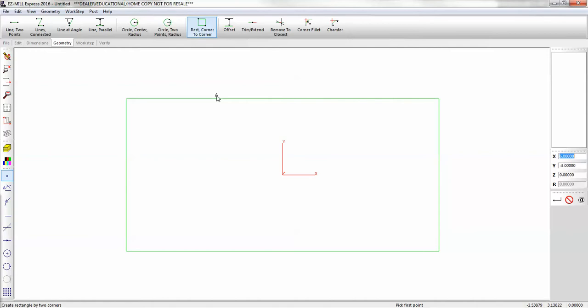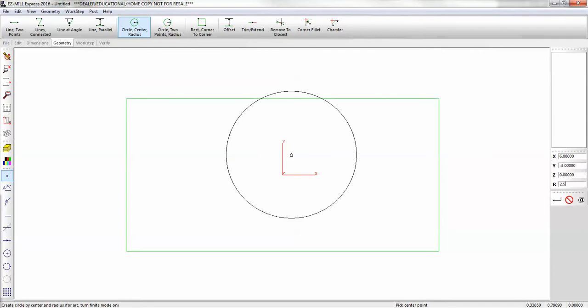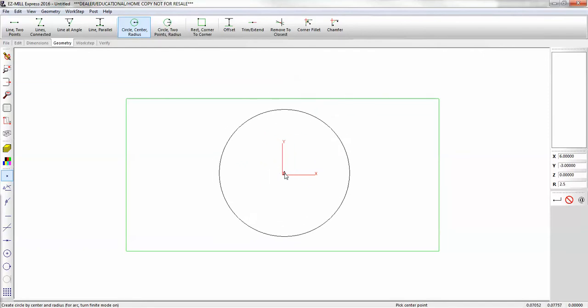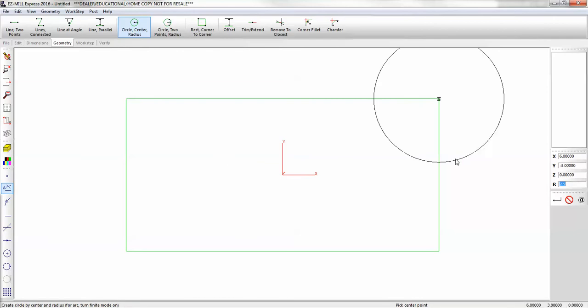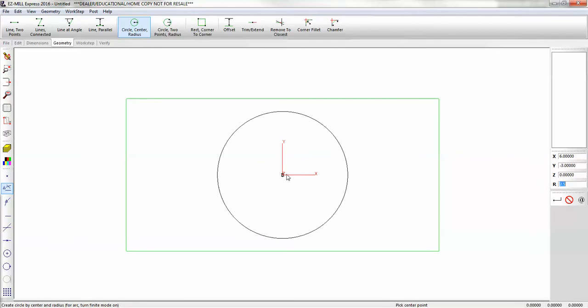Now we'll start constructing our part. We're going to use a circle, center, and radius. And the radius was 2.5. And we want to pick the center. You can either use snap to all, or you could type in your coordinates on the right hand side, the X, Y, Z, and R. So we're going to snap to the middle.